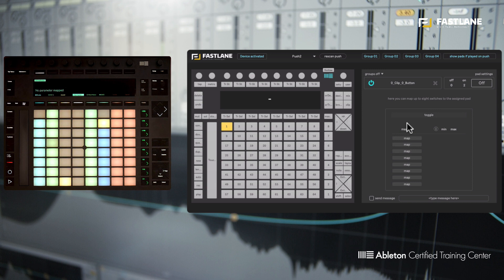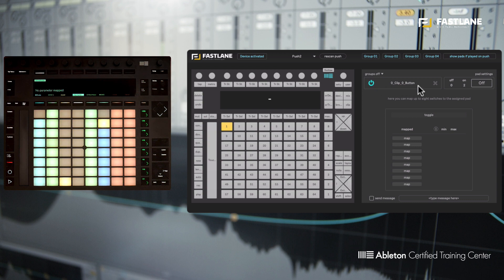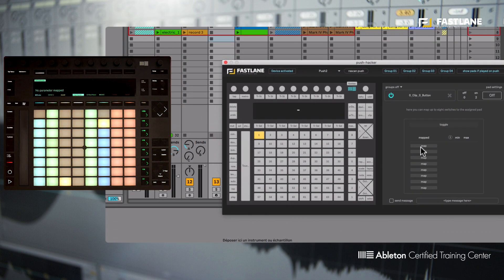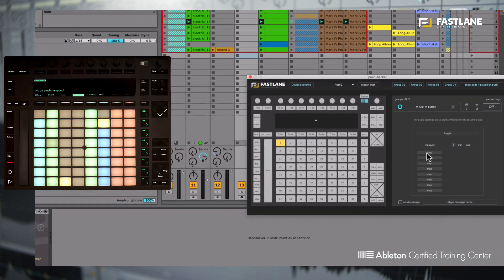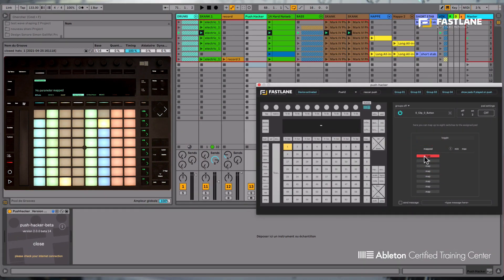So the first function we're going to talk about is the map function. So first of all at the top there, you'll notice that the pad you chose on the virtual Push is now listed here. You can assign up to eight different parameters using these map buttons.